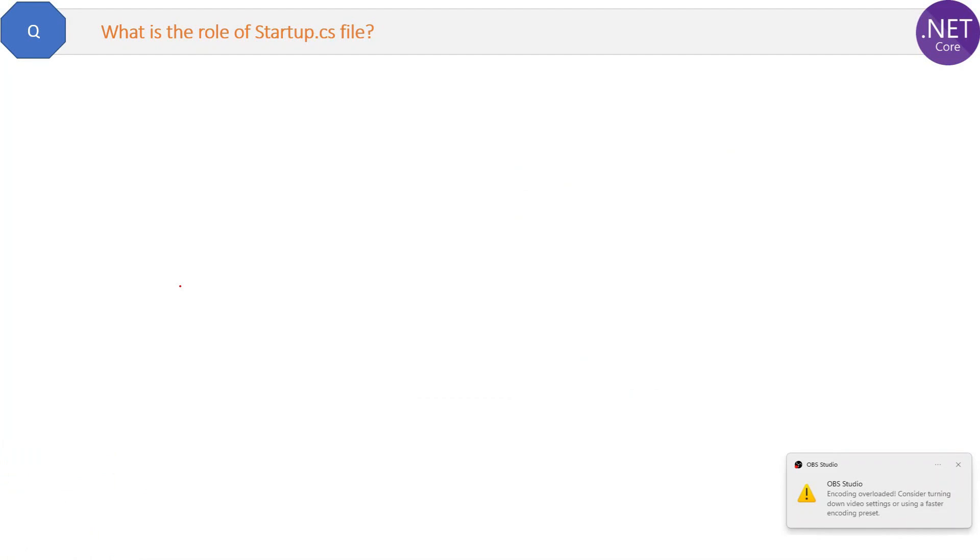Here is a question on a very important file in ASP.NET Core and that is startup.cs file. What is the role of startup.cs file? Let's see the code of the startup.cs file first and then we will try to understand from top to bottom.